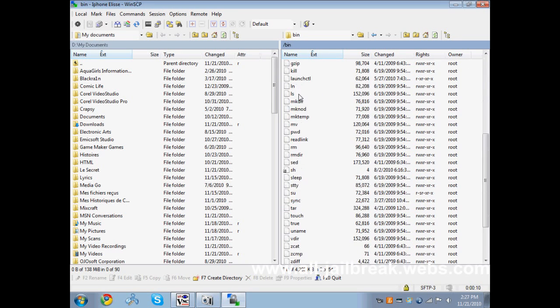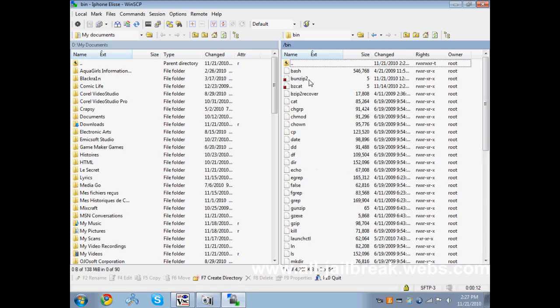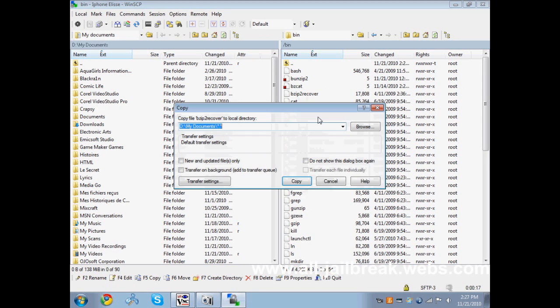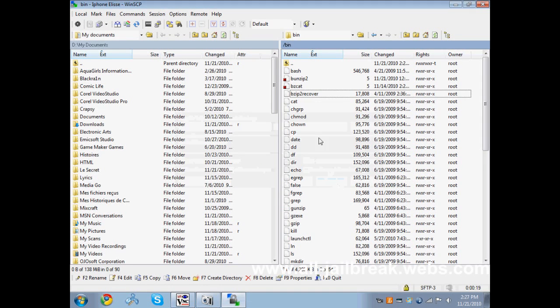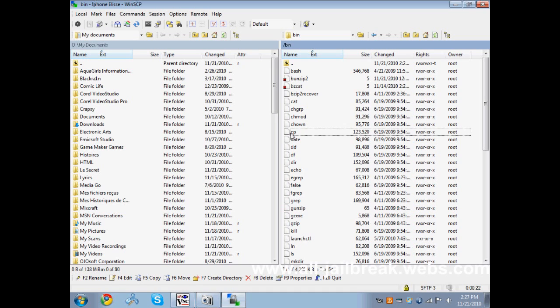Then you should have a lot of files, and you should find the bzip2 file. Click on it and click on copy, and copy it to your documents. Then click on it again and delete it. Be sure to not delete the bzip file you've copied to your documents.